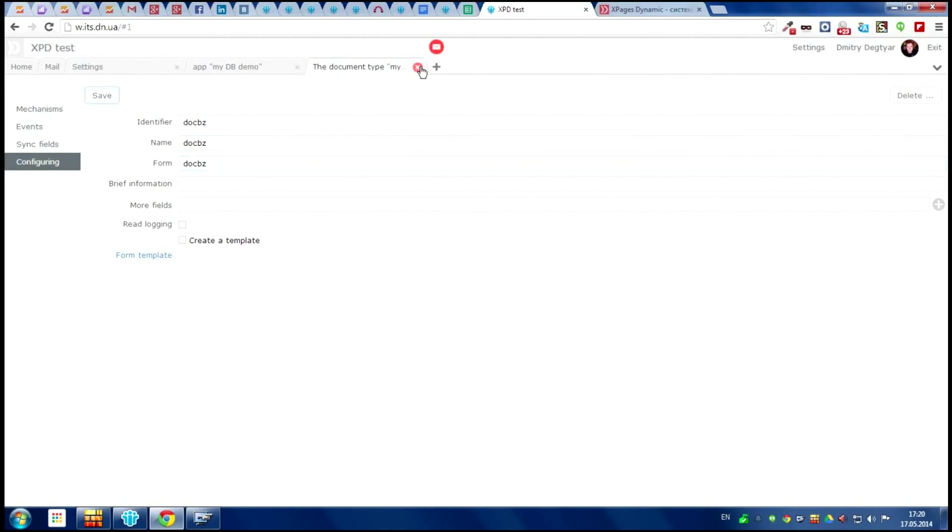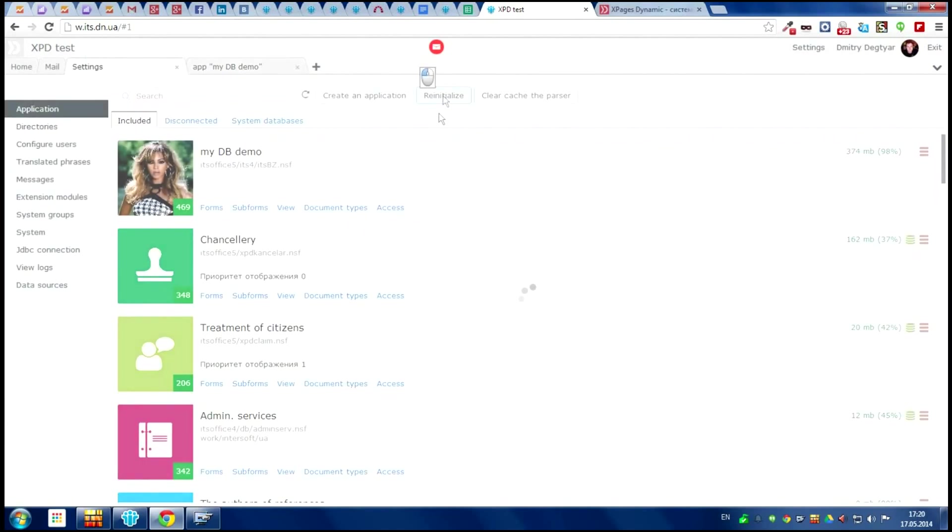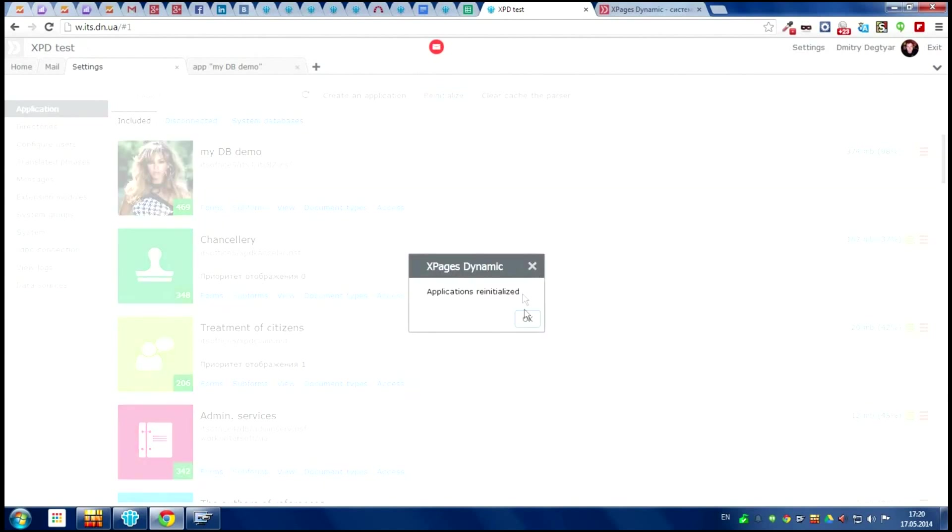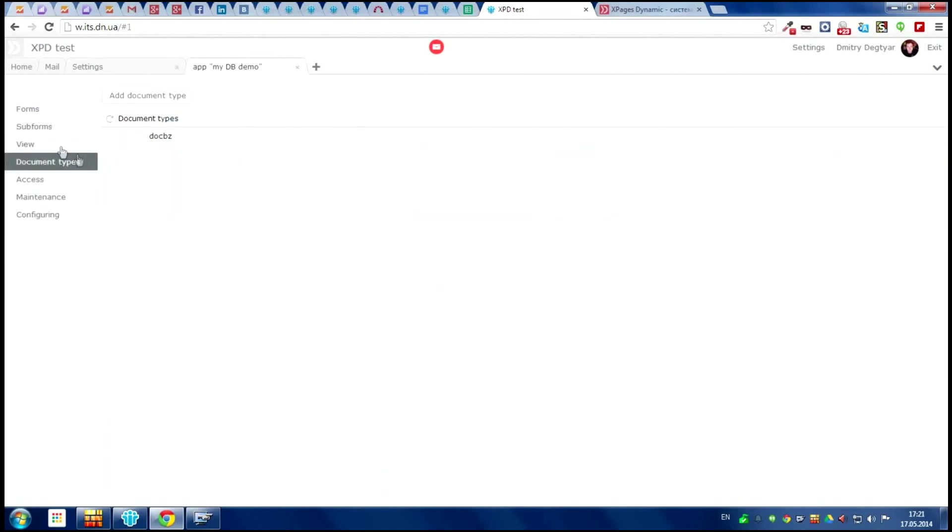Now save everything and close this window and refresh the workspace. We are ready to create the form.